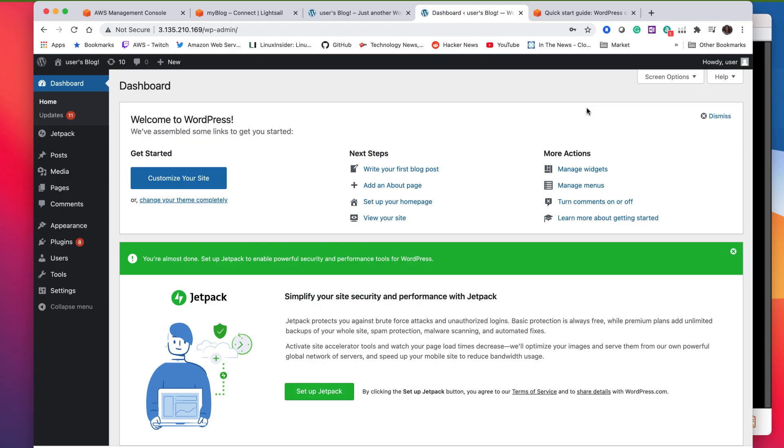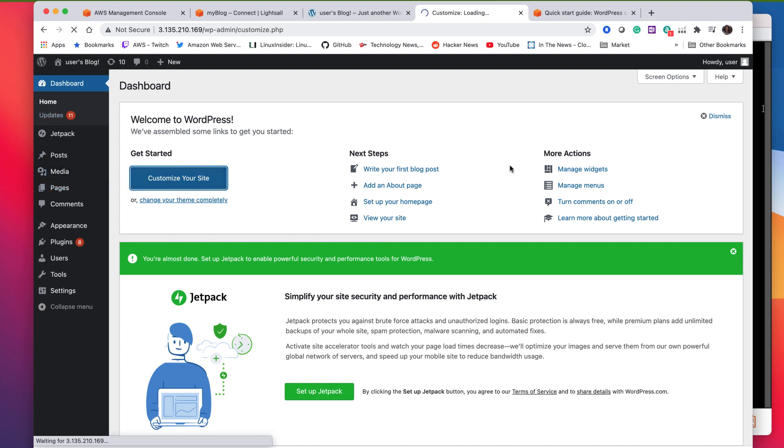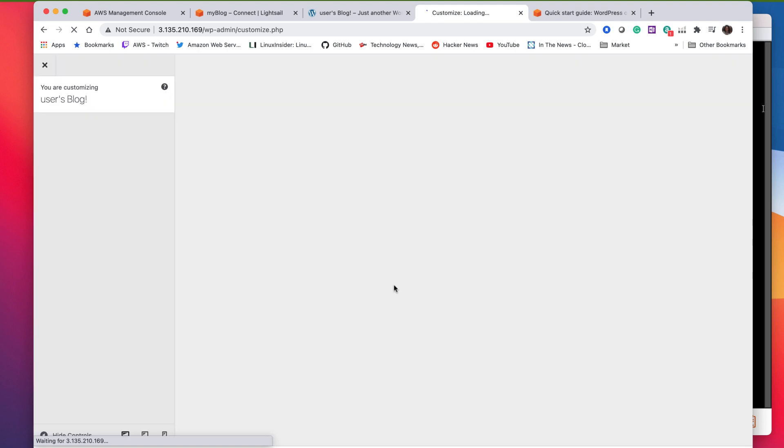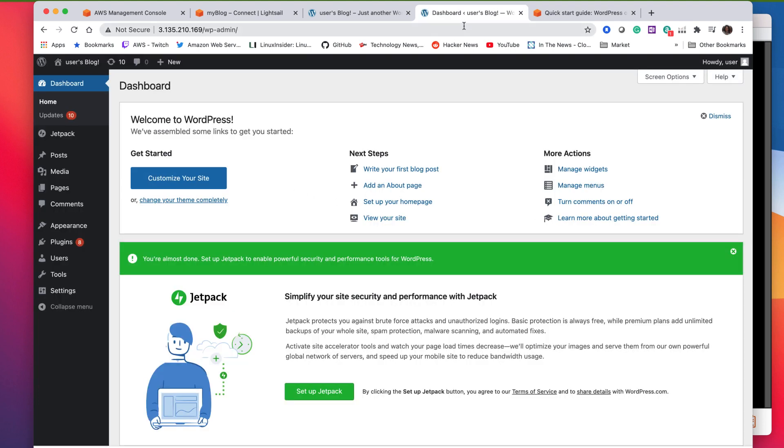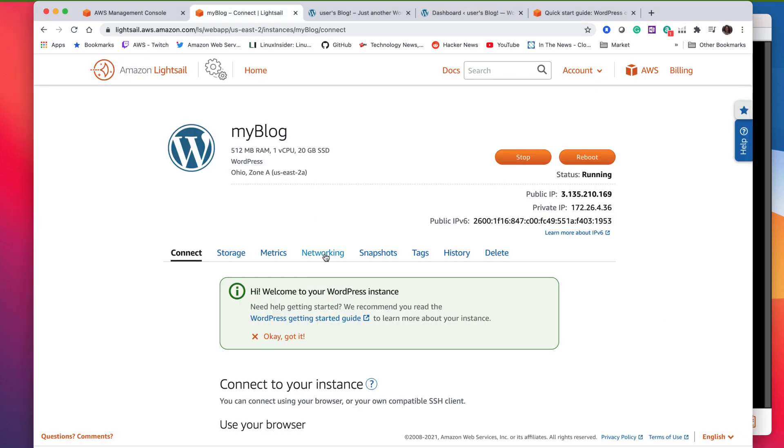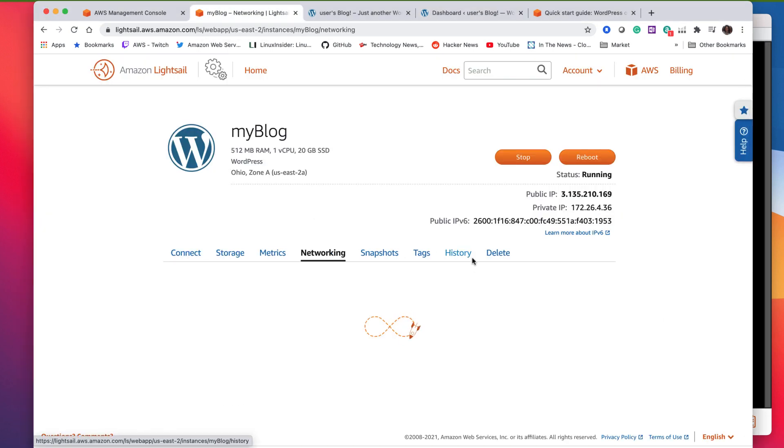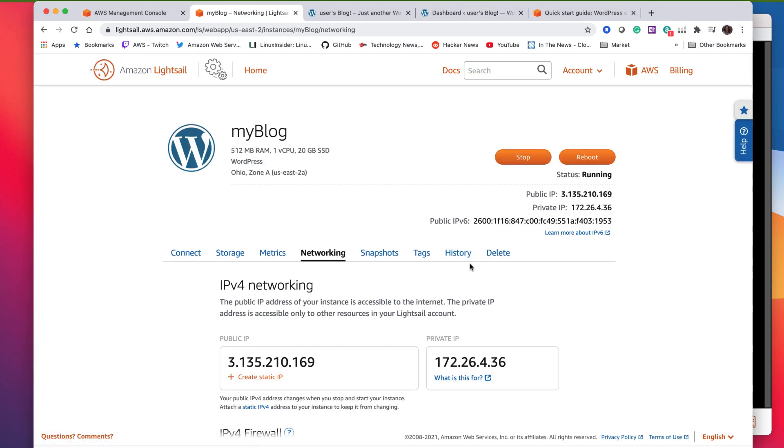So now you've logged in as admin into your WordPress instance and then you could create all your pages and customize your WordPress instance any way you want. You have full control over this setup. In addition to that, if you ever want to log into the Linux OS to actually do further customizations, you can do that by sshing. So that's another option as well. So if you want to update your WordPress or anything.